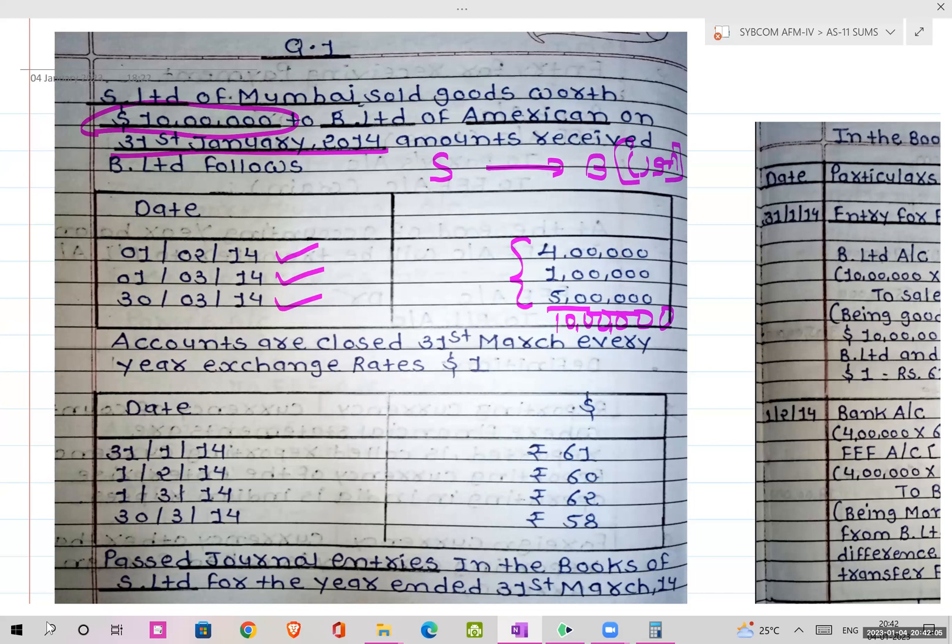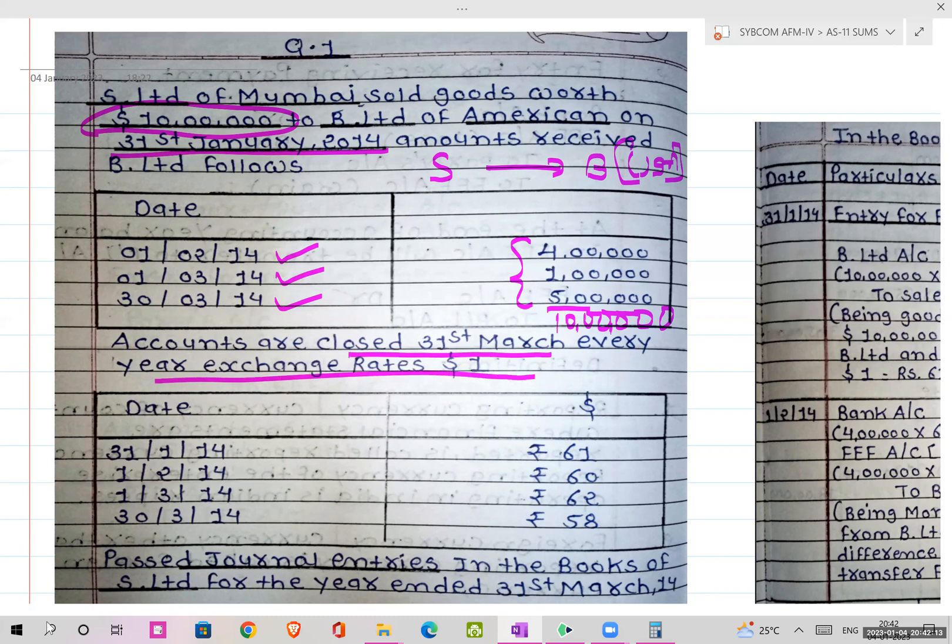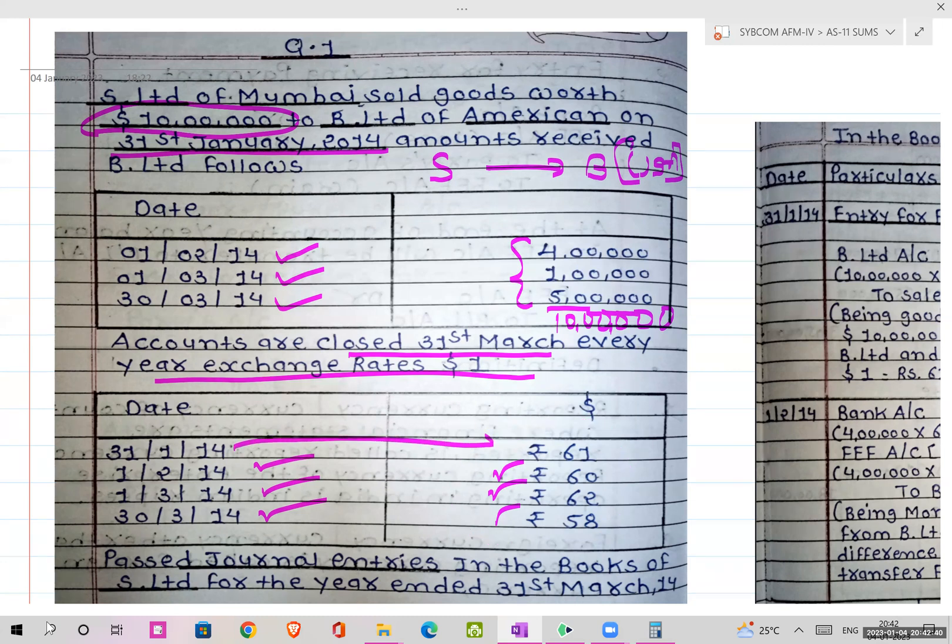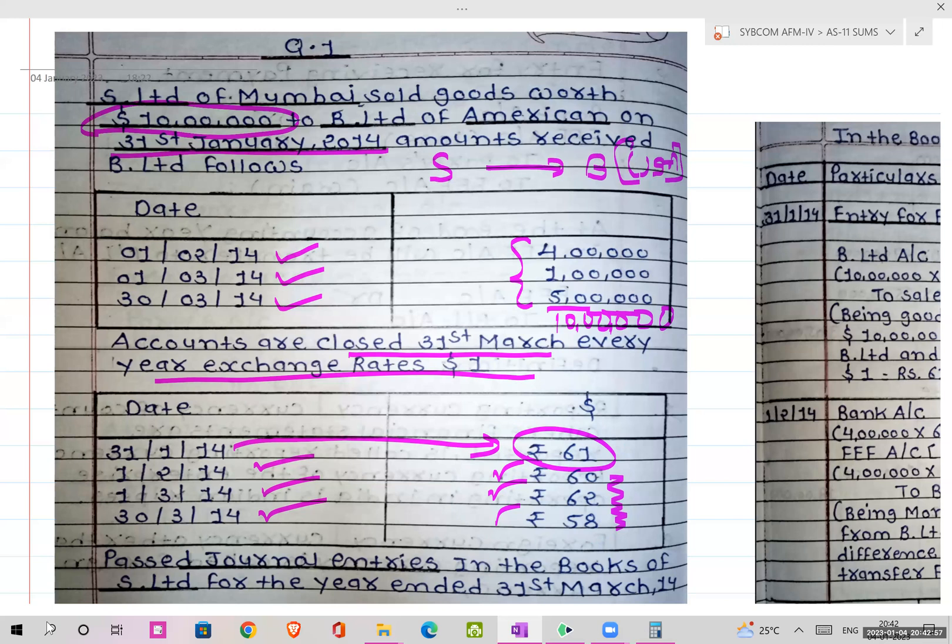This 10 lakh dollars will be received in three installments. You can check here: 4 plus 1 equals 5, 5 plus 5 equals 10 total. So this 10 lakhs you will receive in three installments. The first receive date is 1st Feb, the second receive date is 1st March, and the third receive date is 30th March. Accounts are closed on 31st March every year and exchange rates of one dollar is given to you.